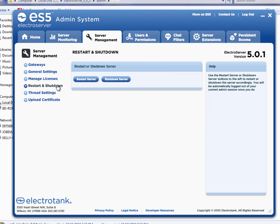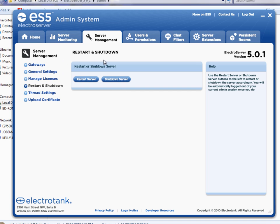Under restart and shutdown, it's pretty obvious. You can just click the button to restart the server or to shut down the server. I'm going to just skip to the next tab now.